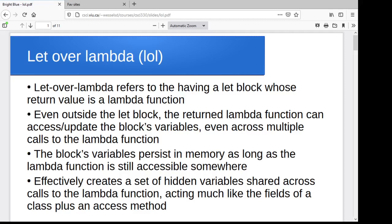Hey folks, now we want to get into something that's a little bit on the interesting side. We've talked about having let blocks with local variables, and we've talked about having lambda functions that allow us to construct and return an anonymous function. Now what we're going to do is look at having a let block whose return value is a lambda function, and we'll see what we can do with that. The Lisp implementation of lists as a linked list, dynamically allocated off on the heap, has big implications for how all of this is going to work.